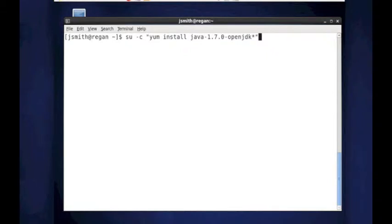Yum is the package manager that is on CentOS, Scientific Linux, Red Hat, and a few others. It makes it easy to manage your box. So let's enter the command.